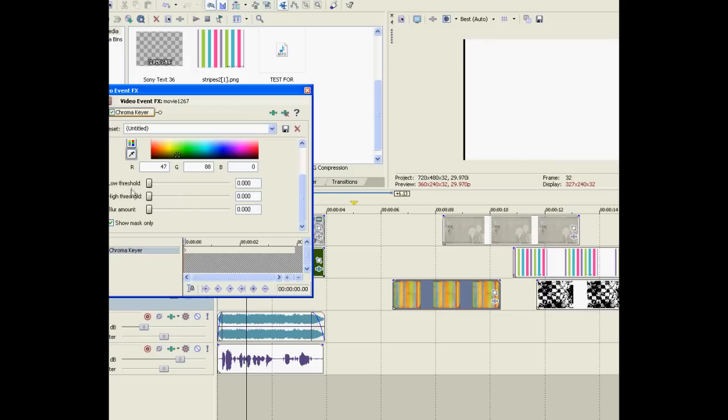So right now we've got to mess around with the thresholds a little bit to get exactly what we want. Be patient at this part because we don't want it to look bad obviously.